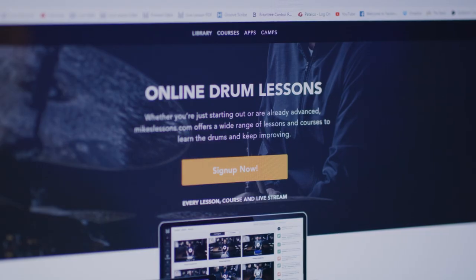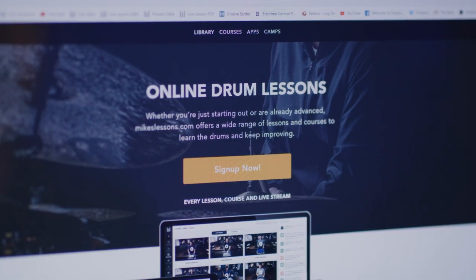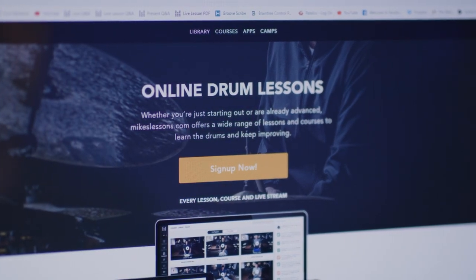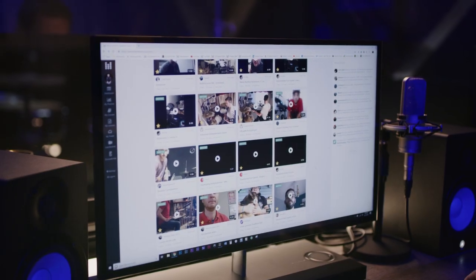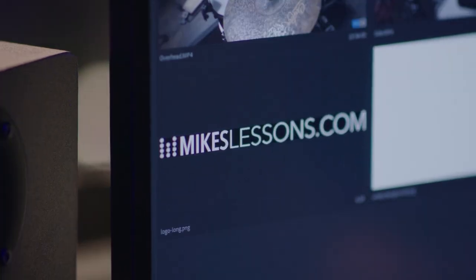I remember when I got to a hundred thousand views on a video — that's when I thought if I could just take 10 or 20 percent of that to a paid website, then we would have a business model. And that became MikesLessons.com.